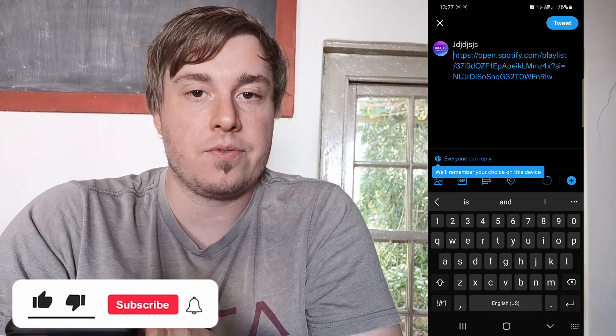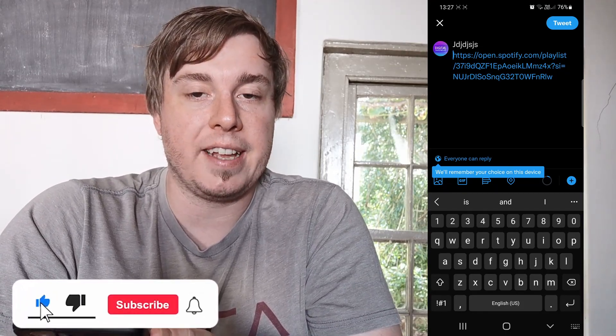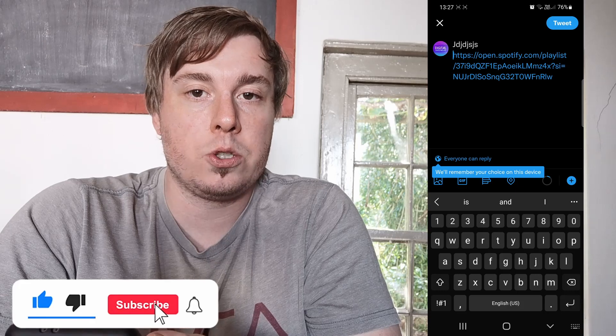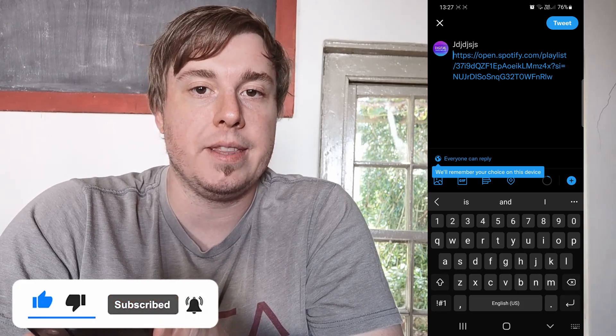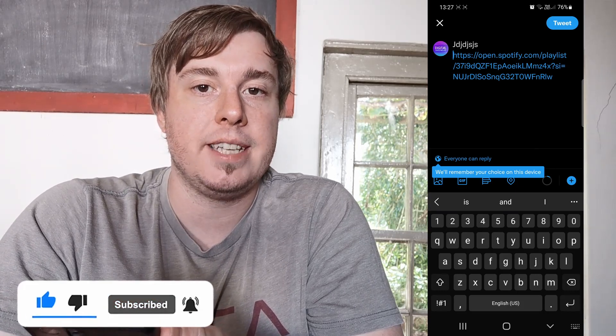That's it! If this video helped you out, don't forget to drop a like on it and subscribe for more, and I'll see you in the next video. Take care!